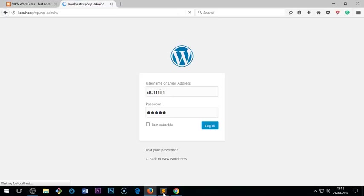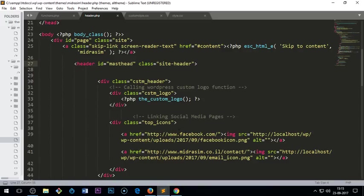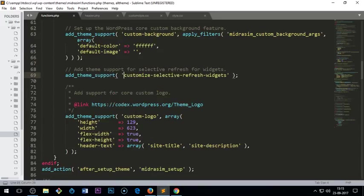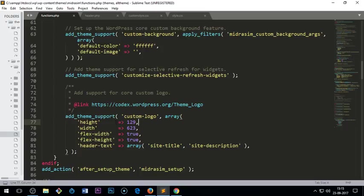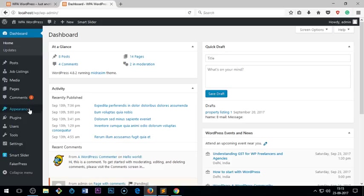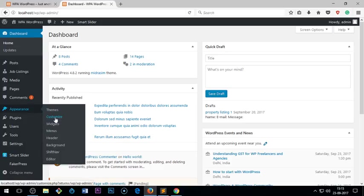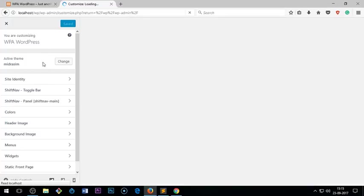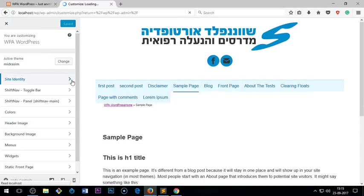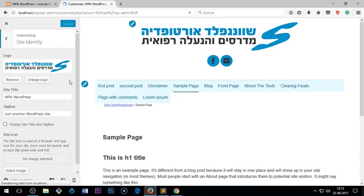So function is here. You see here add_theme_support custom-logo array, so you can completely customize the height and width. And once that's done, go to Appearance, go to Customize.